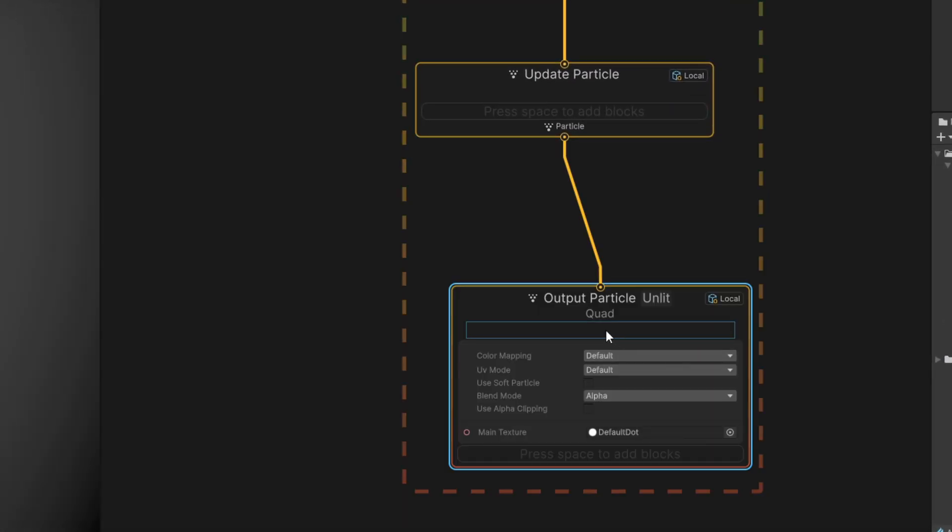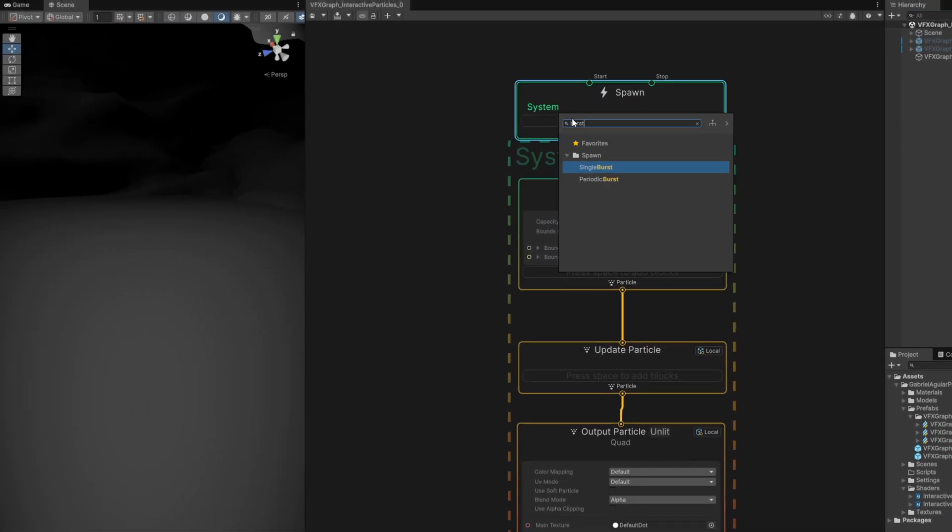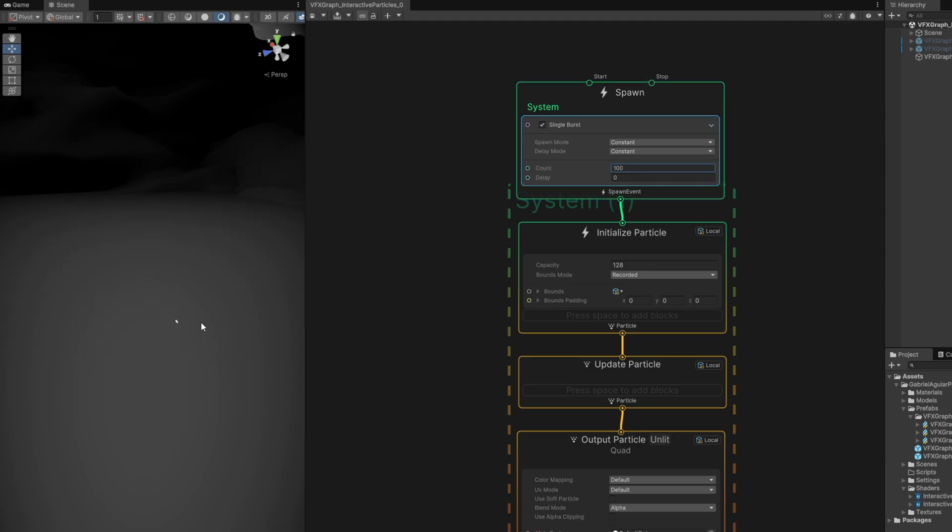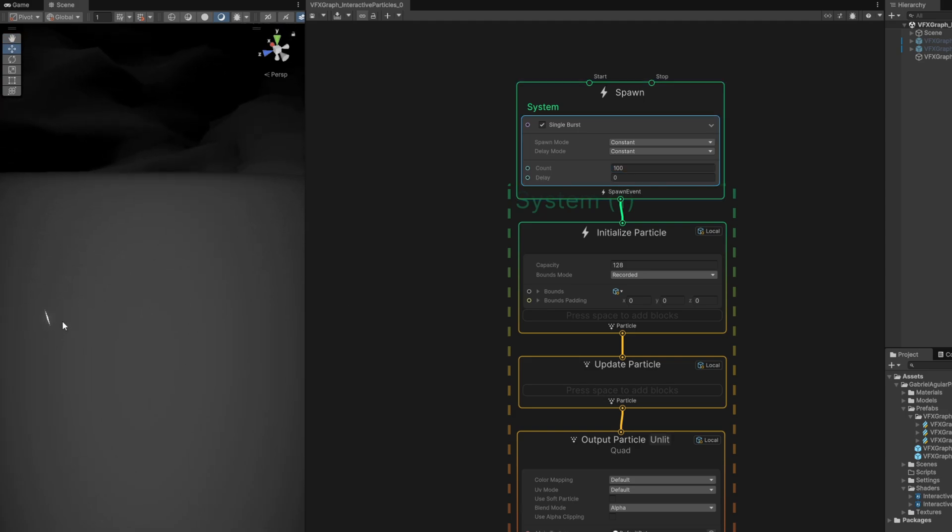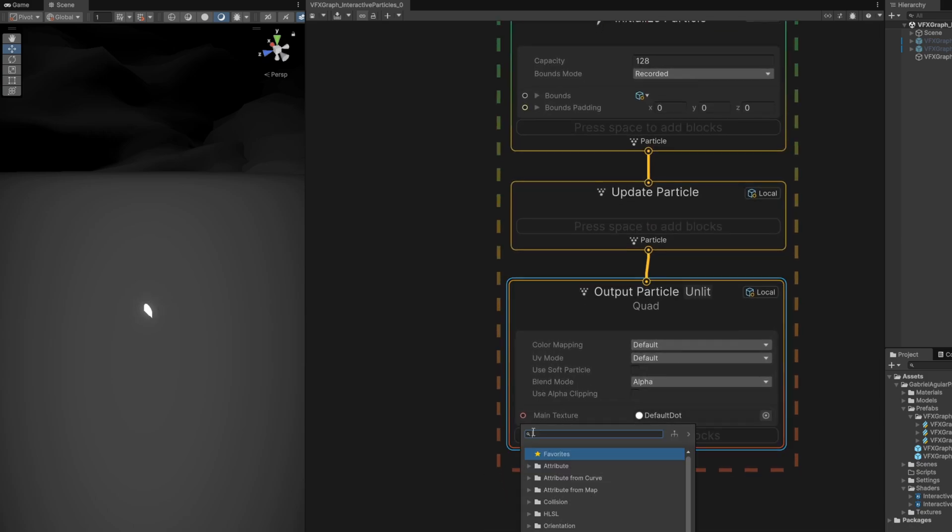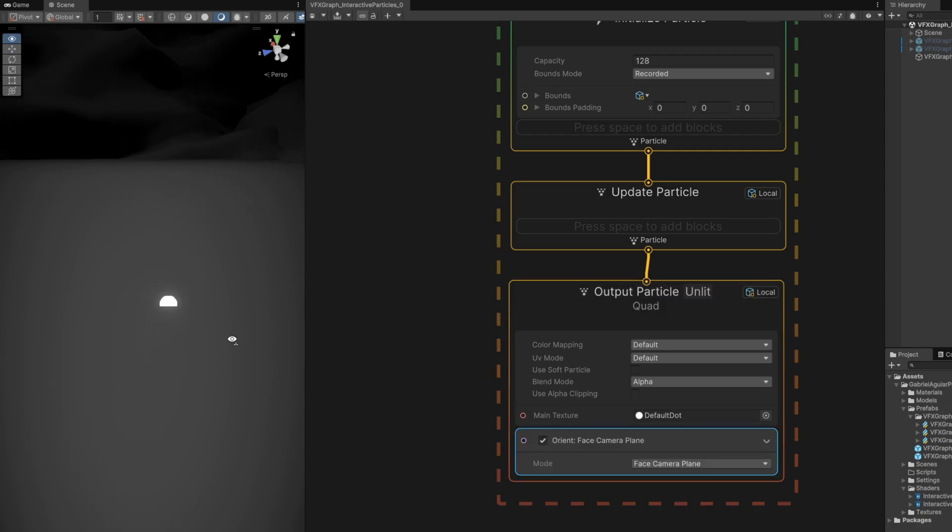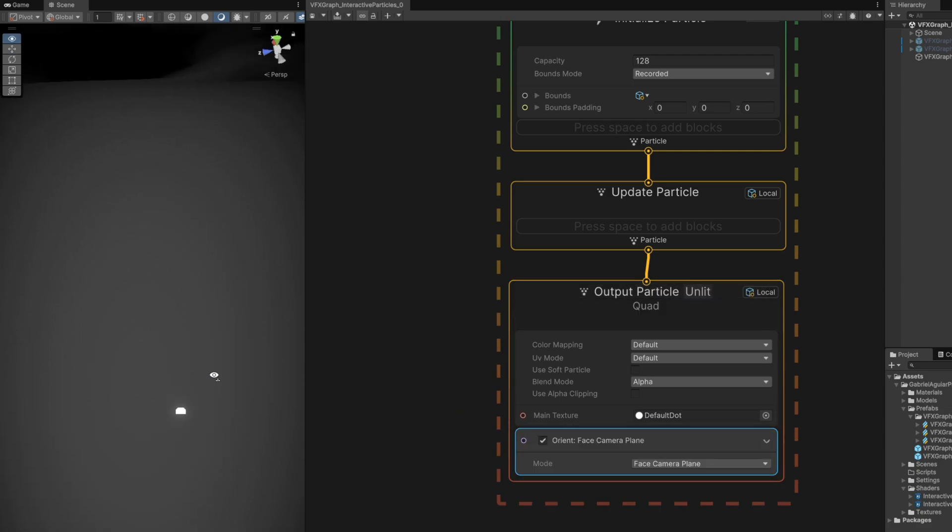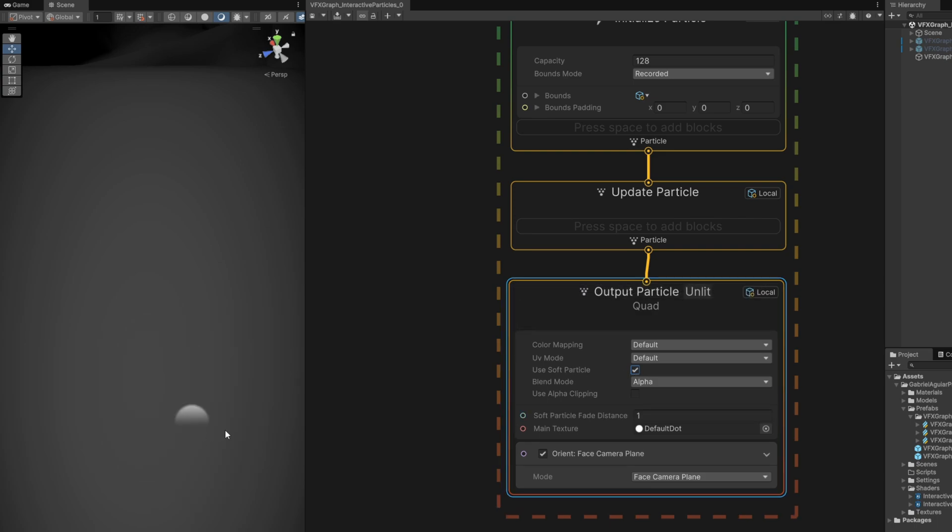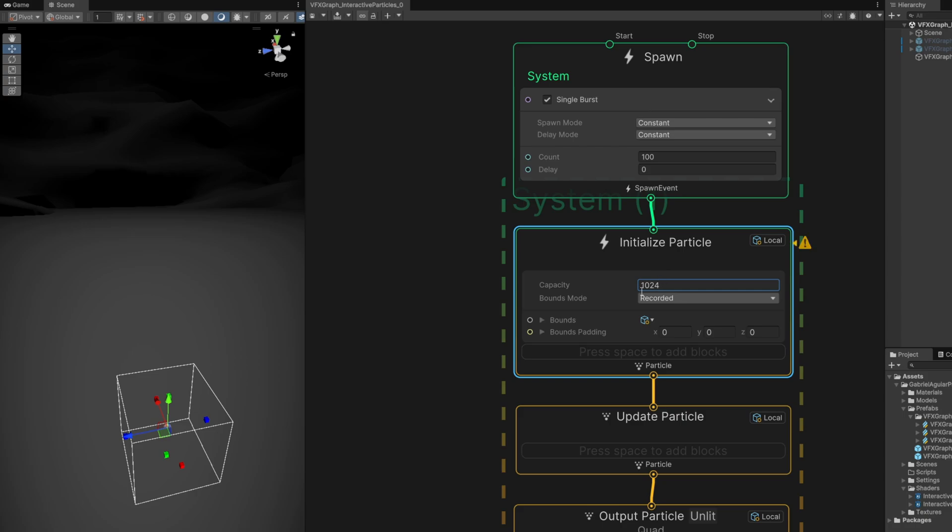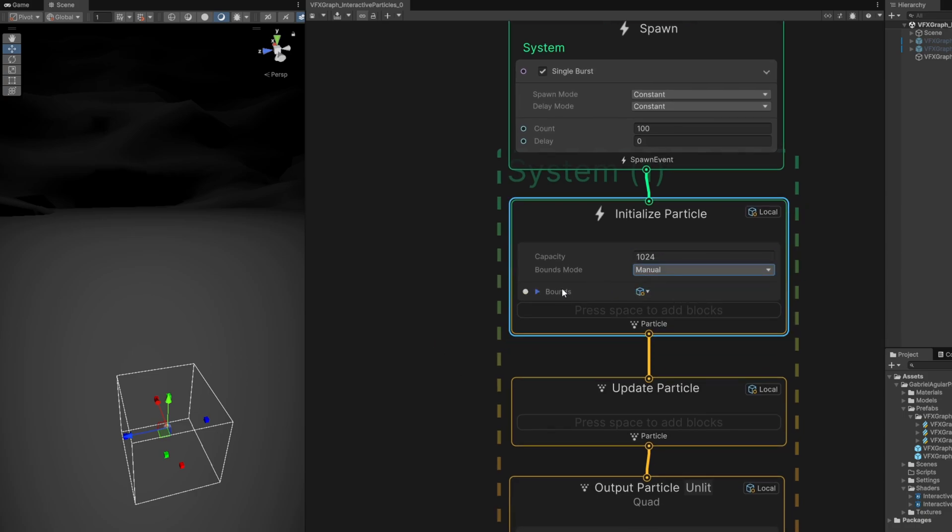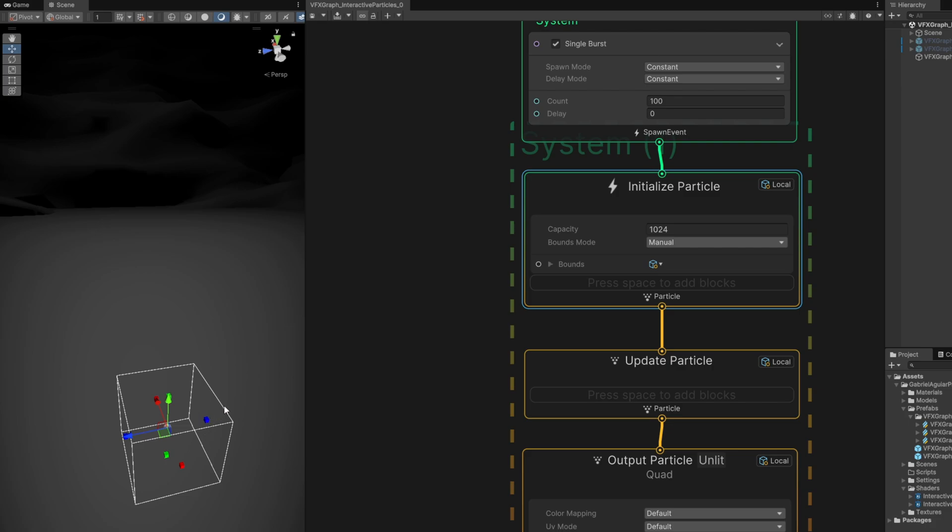On the spawn, let's begin with a burst of let's say 100 particles. They are overlapping with each other all in the same position. Let's make sure they face the camera with an orient block, face camera plane. If you want to get rid of this intersection with the ground, you can turn on soft particle. Let's increase the capacity of this VFX Graph.